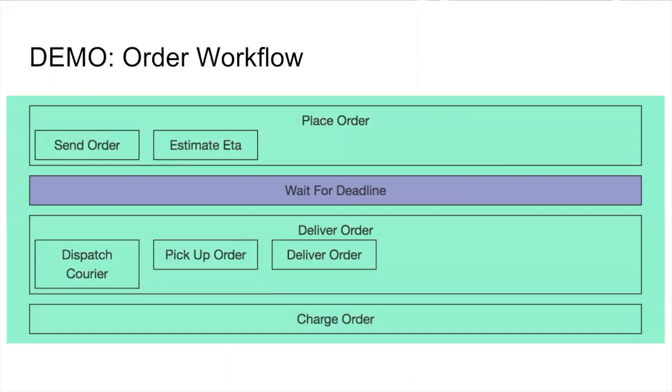So just to give you an idea how we model this, we have the overall order workflow, which as the first step triggers a sub workflow called the place order workflow, which has two activities: one to send the order to restaurant and wait for confirmation, the second one to estimate the ETA. Then we have a timer, one of those durable timers that Maxim told you guys about before.